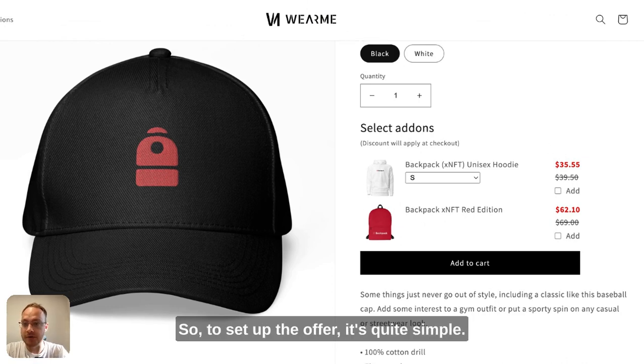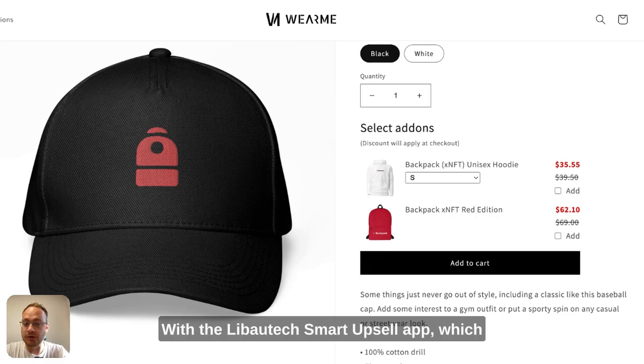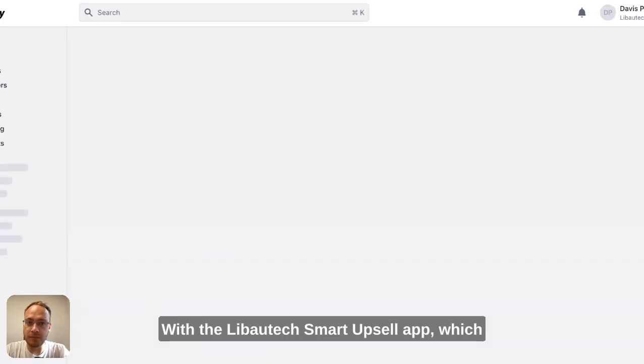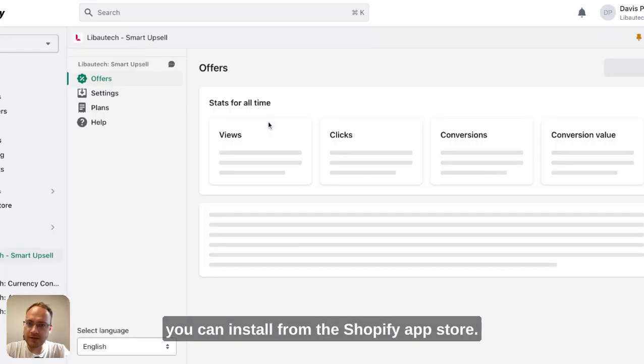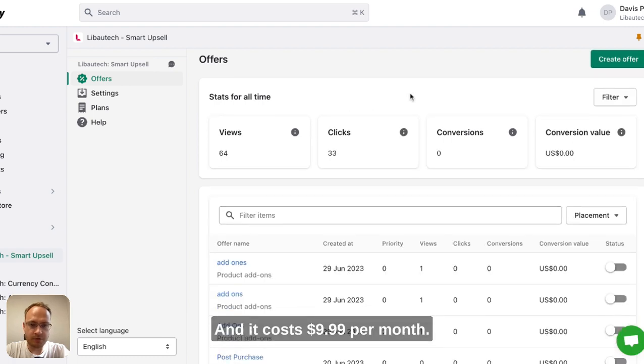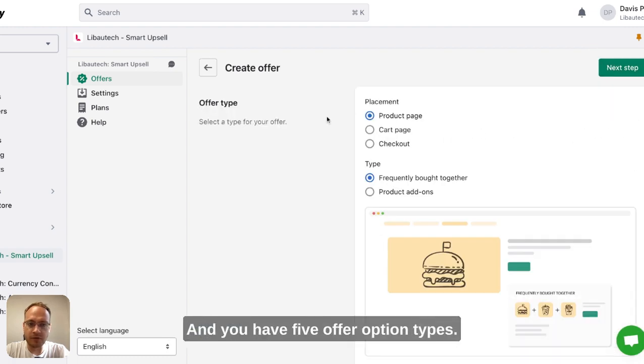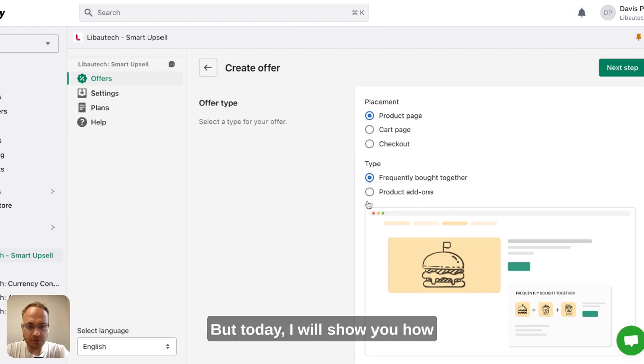To set up the offer, it's quite simple with the Libotech Smart Upsell app, which you can install from the Shopify app store. It costs $9.99 per month and has five offer option types, but today I'll show you how to set up product add-ons.